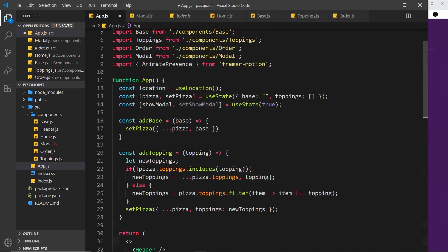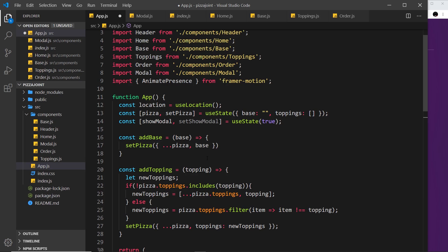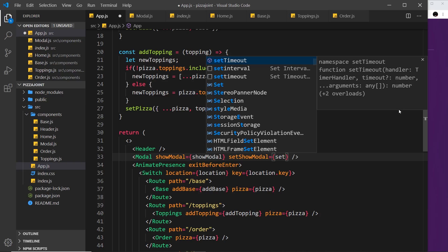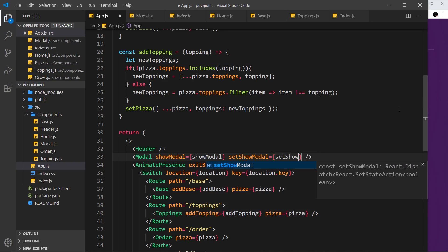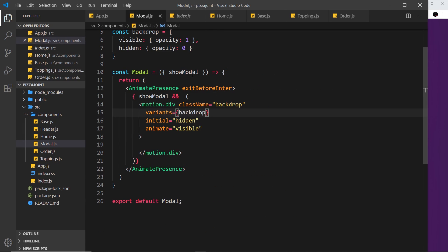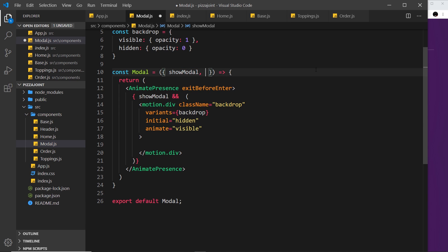Also let's pass in this other bit of state — the function to set the state — setShowModal, just in case we use that inside the modal component later on. So setShowModal is equal to setShowModal. We're passing both of those in to the modal, and we can accept both of them as well — showModal and setShowModal.